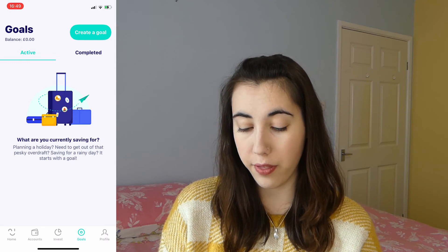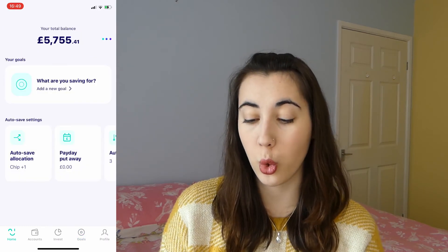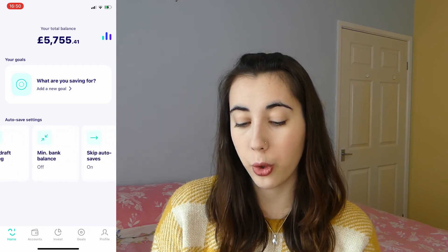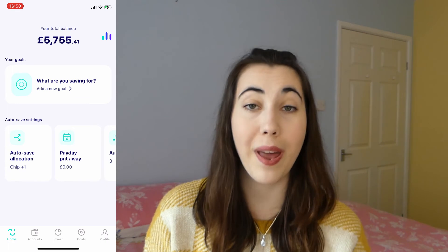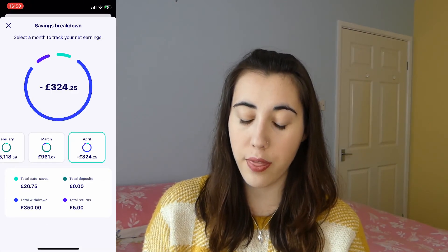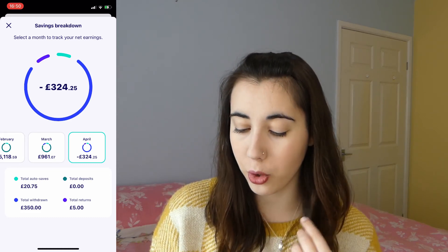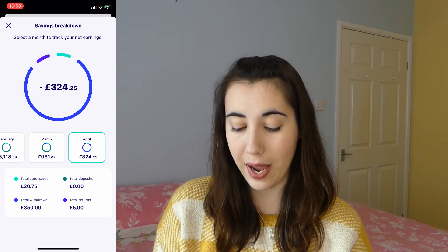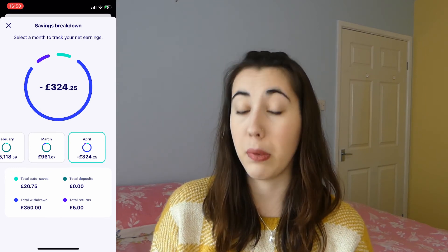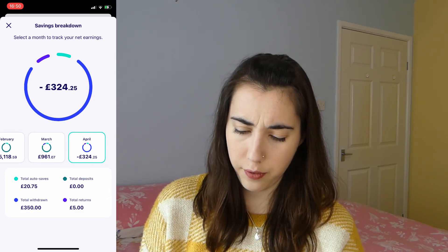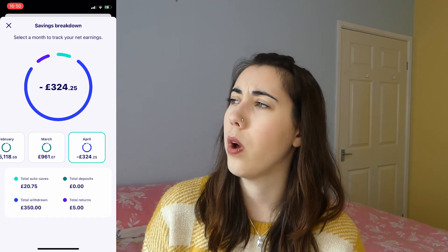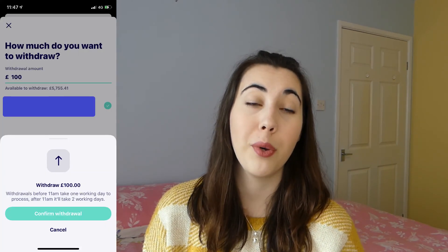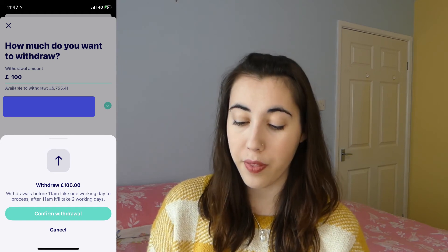Back on the home tab, it's just shortcuts to everything in the profile and goals tabs - your auto-save settings, your goals, and your total balance across all accounts. If you click the little chart in the top corner you can see a savings breakdown with monthly overviews. I took some money out this month as I needed it. One important thing: it takes one or two working days to withdraw money, so don't put all your money in here if you'll need quick access.